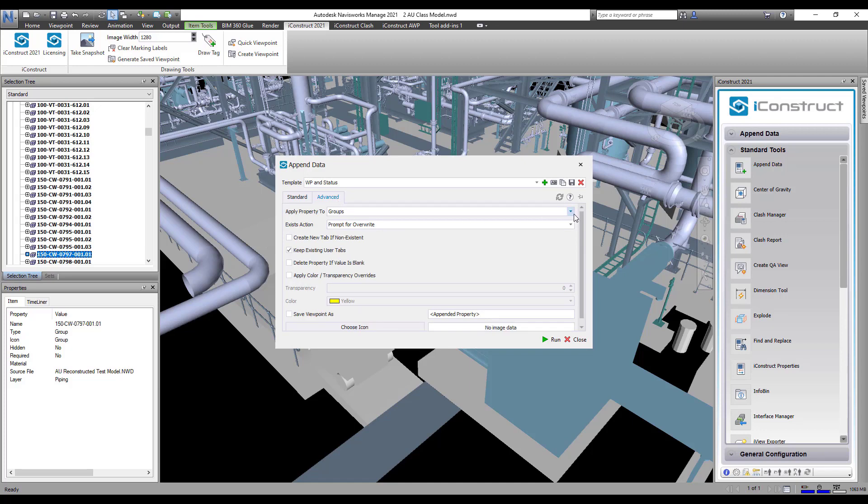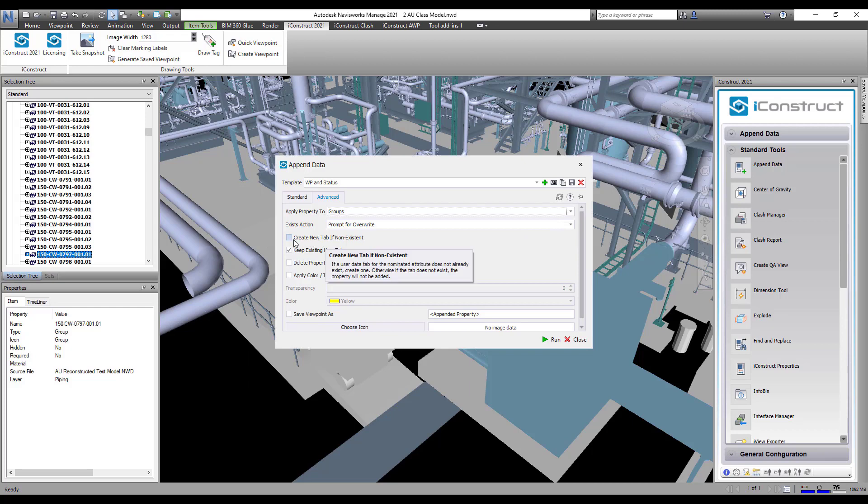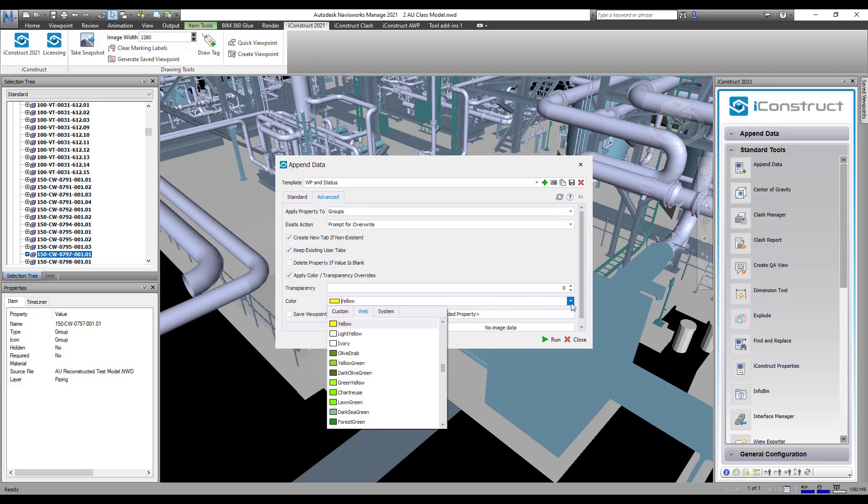On the advanced tab, we will select the right property level to add the data to. We will create a new tab because it currently does not exist and apply a color.